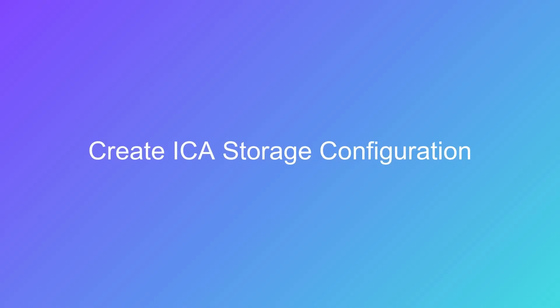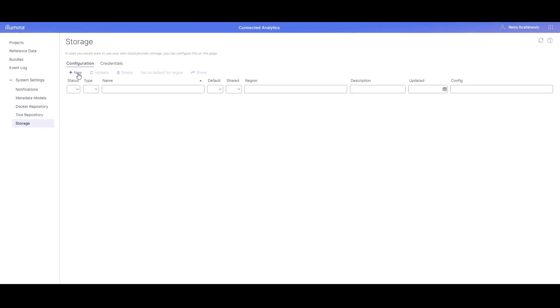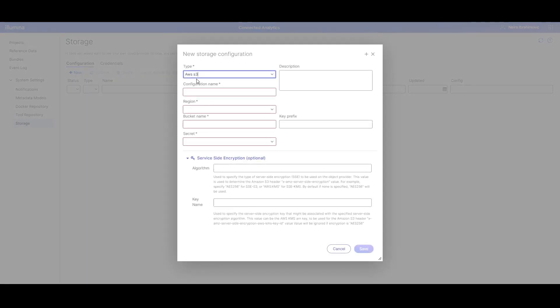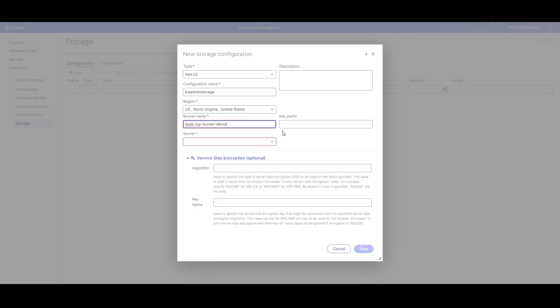Now, an ICA storage configuration can be created using the secret credential. Click on the Configuration tab. Select Plus New to create a storage configuration and use the default value AWS S3. Give your storage configuration a name — you will use this name when creating volumes that reside in the bucket. The name length must be between 3 and 63 characters. Select the region where your bucket is located and enter the name of your S3 bucket. You can provide an optional key prefix to allow only files inside the prefix to be accessible. The key prefix must end with a backslash; if not provided, the entire bucket is accessible. You will need to use subfolders of this bucket in ICA projects to prevent locking issues. For secret, select the credential to associate with this volume configuration, then click Save.